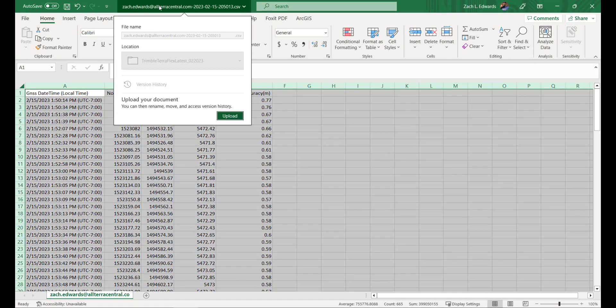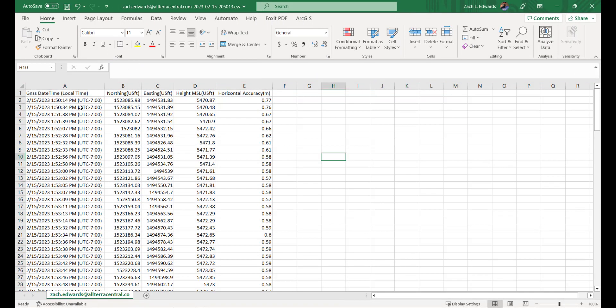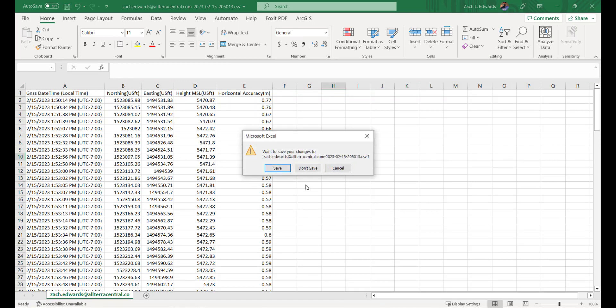So you'll see here we've got five fields, one representing date, time, northing, easting, elevation, and accuracy.